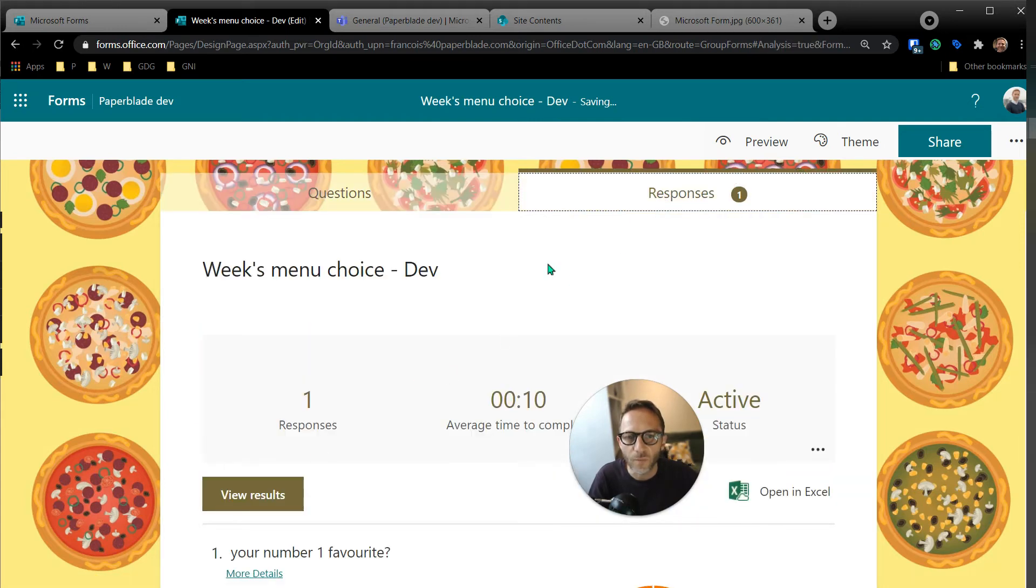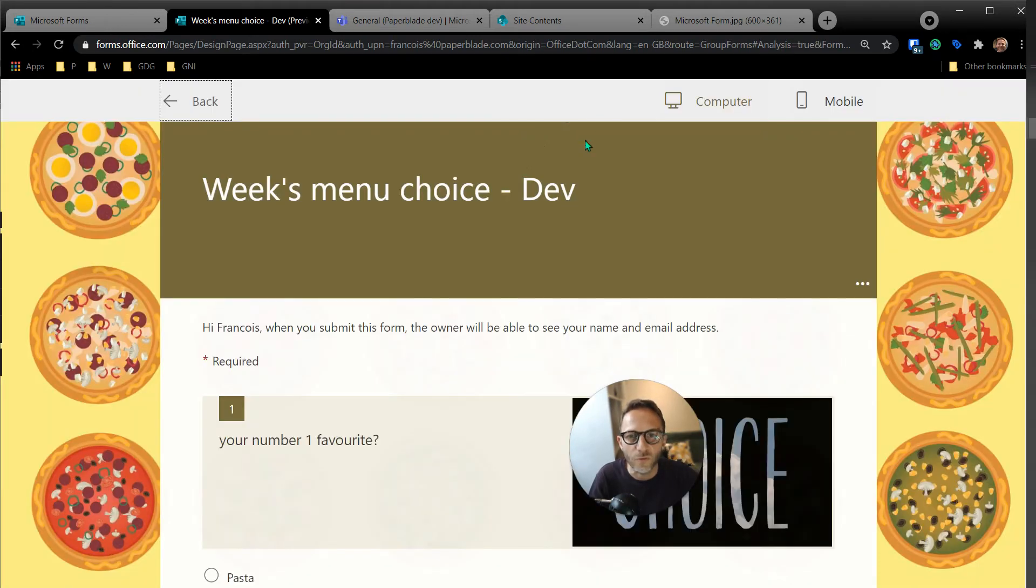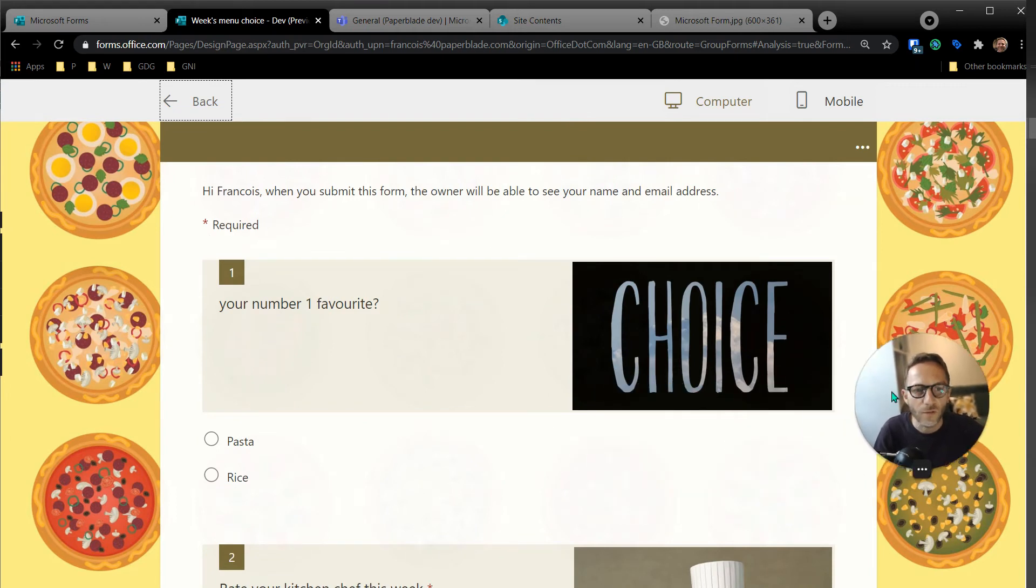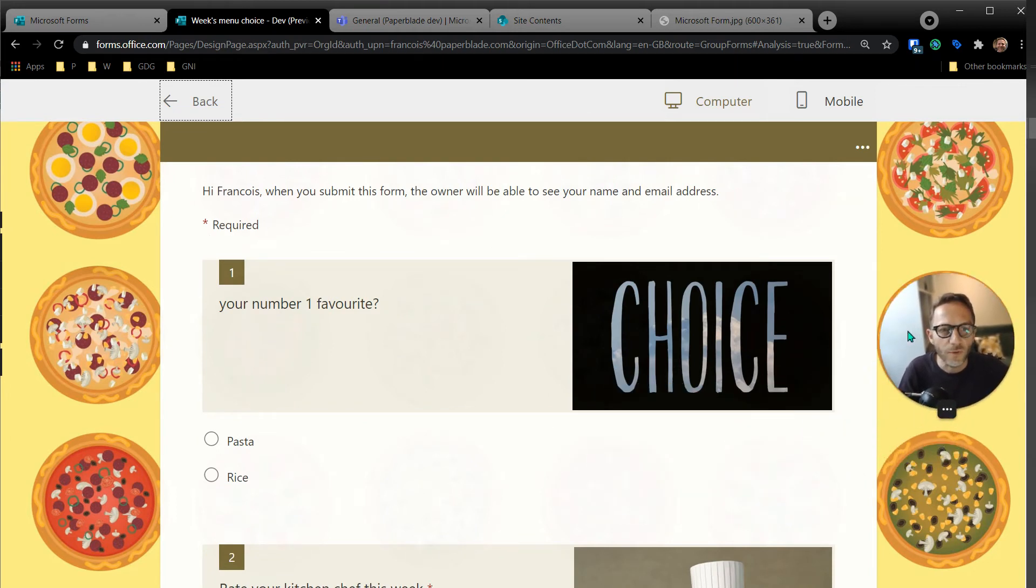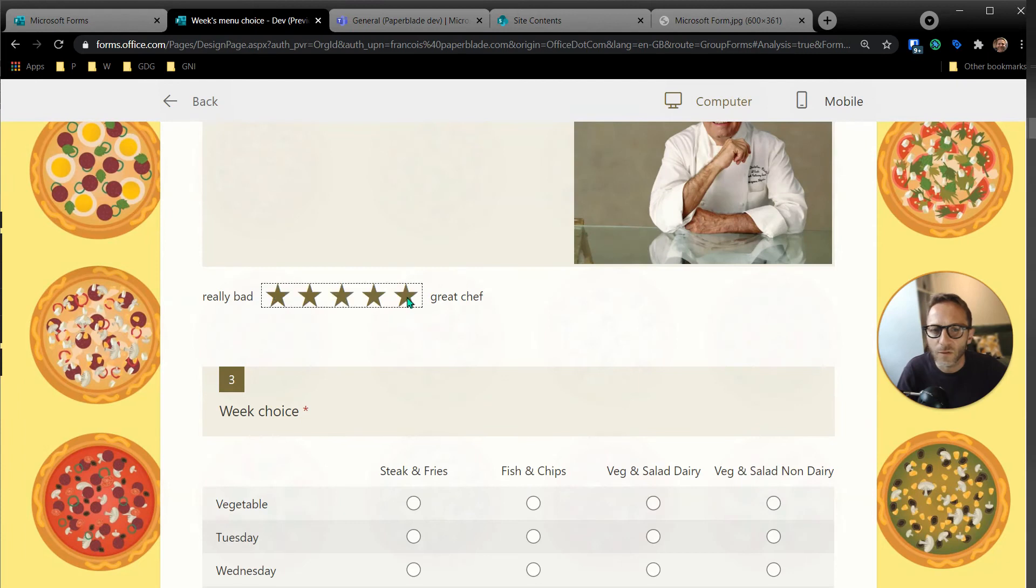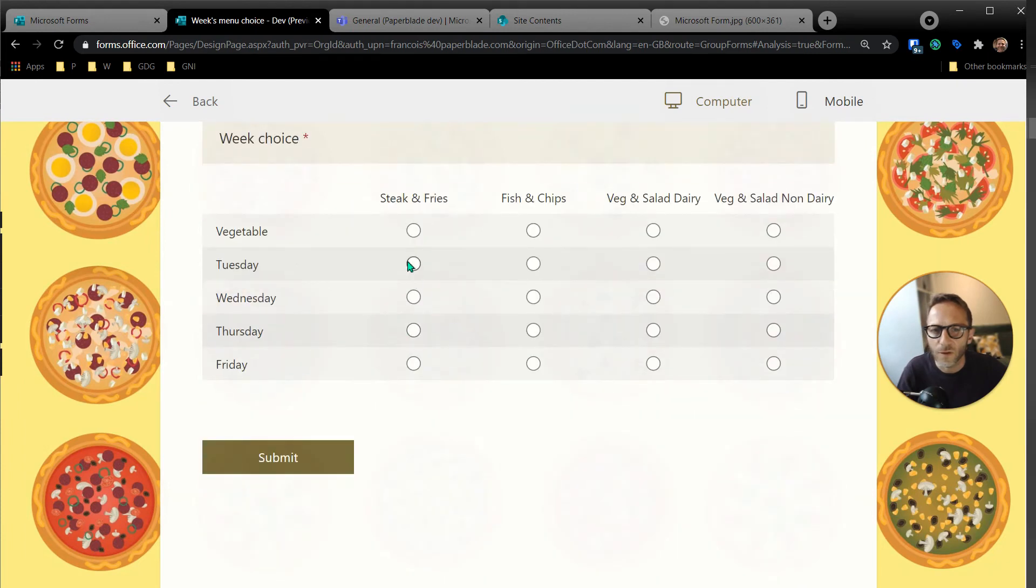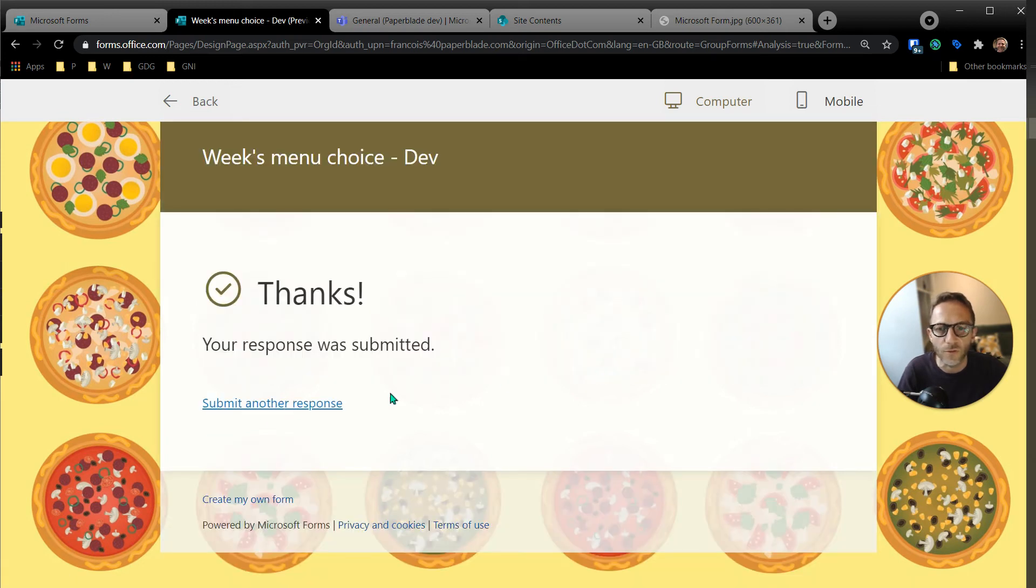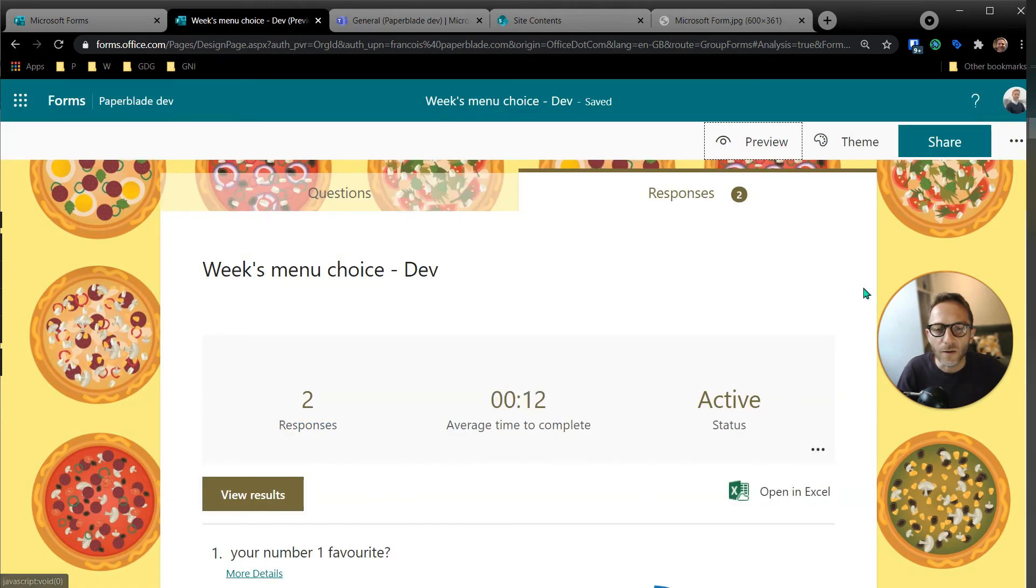But let's go and see responses. So I'm going to do a bit more response. Let's do preview and let's put myself on a pizza. Let's answer that quickly, so we're going to say yes, thank you. I want all this bad food. Well, this is good actually. Non-dairy. Form has been submitted. Let's go back and see the results now.